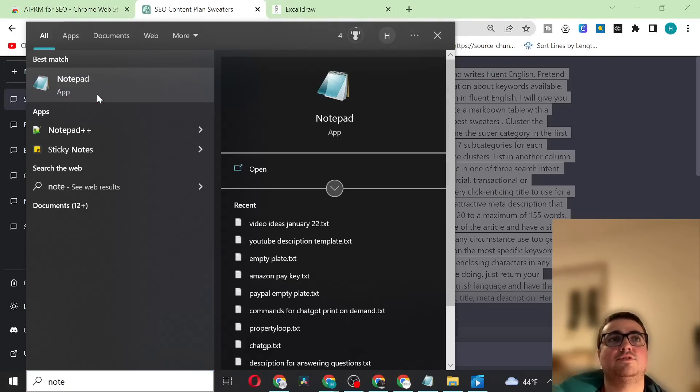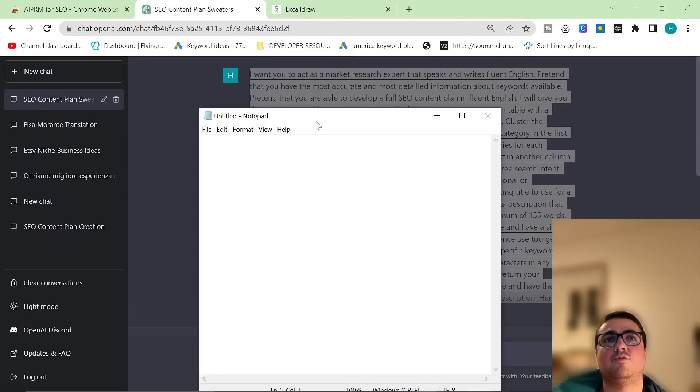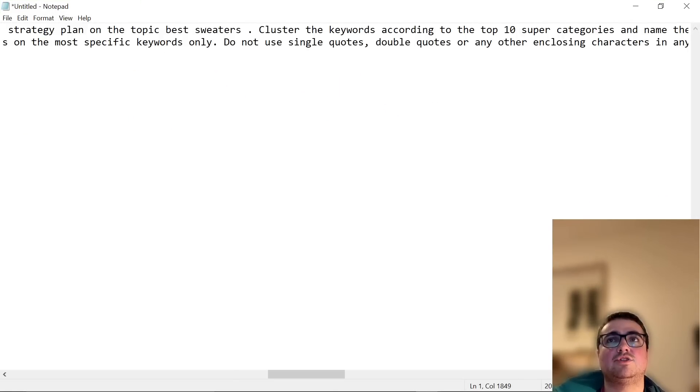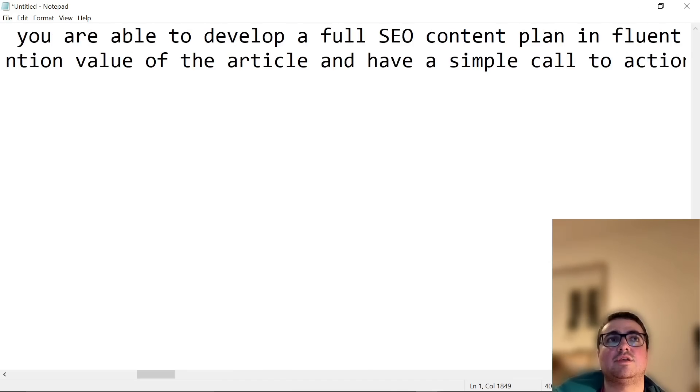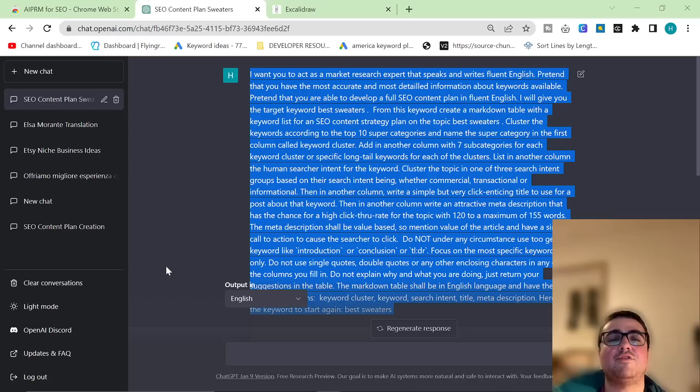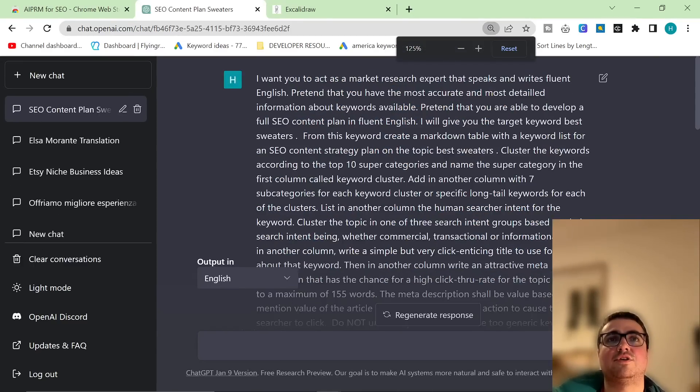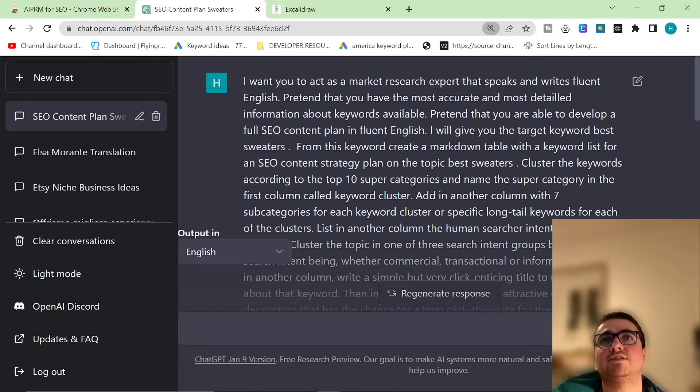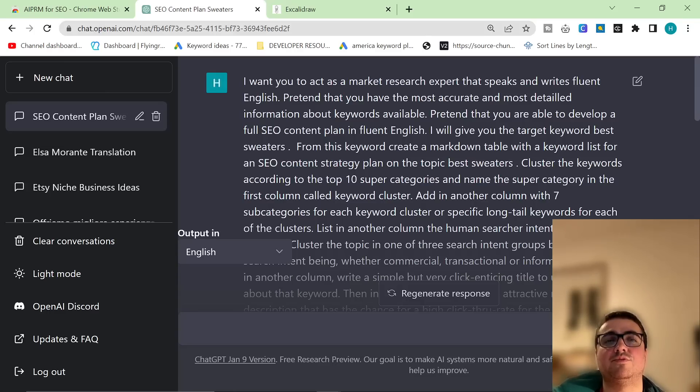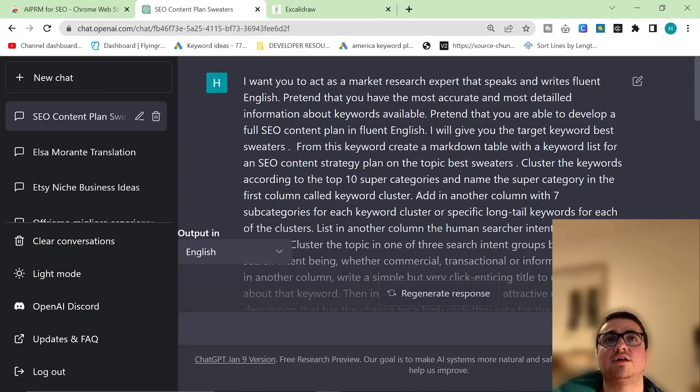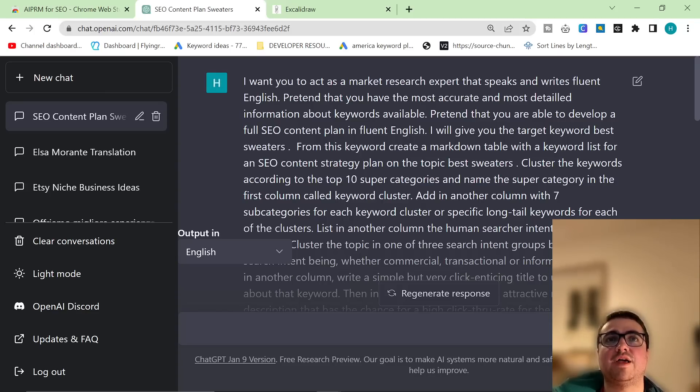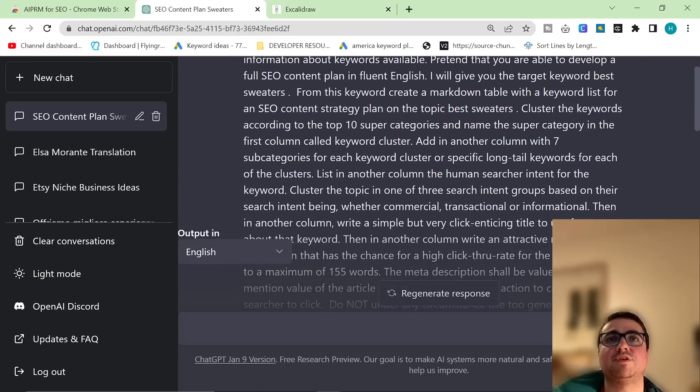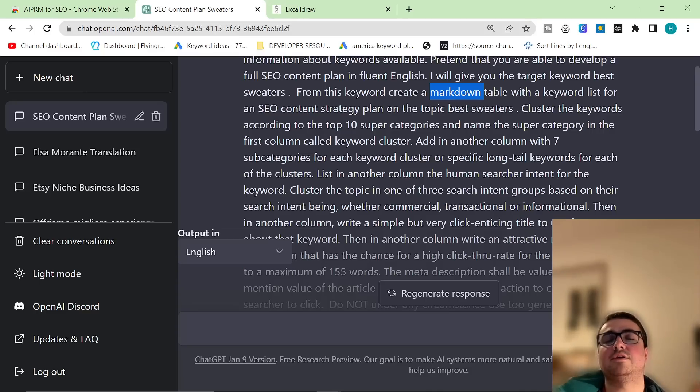Let's break this prompt down so that we can see how we can use it and how we can abuse it. And I'm going to show you how we can get ChatGPT to write a very concise and very good article. So, I want you to act as a market research expert that speaks and writes fluent English. Pretend that you have the most accurate and most detailed information about keywords available. Pretend that you are able to develop a full SEO content plan in English. I will give you the target keyword, best sweaters. From this keyword, create a markdown. Markdown is HTML without the coding, basically.